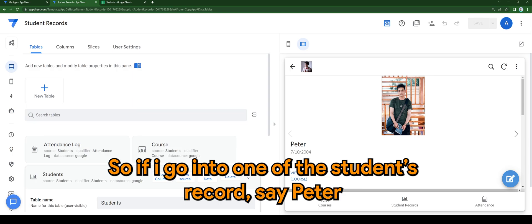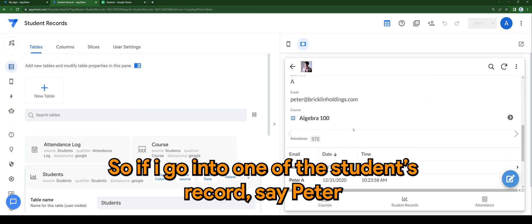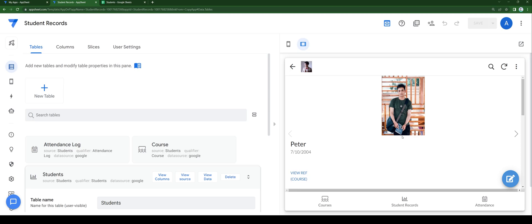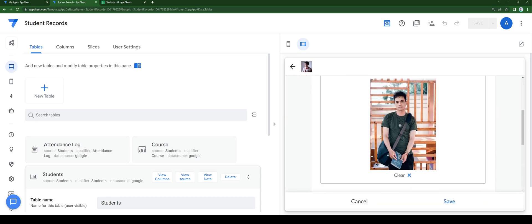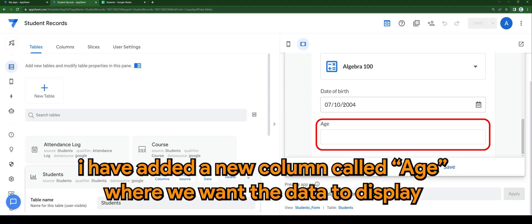So if I go into one of the student's records, say Peter, I have added a new column called age where we want the data to display.